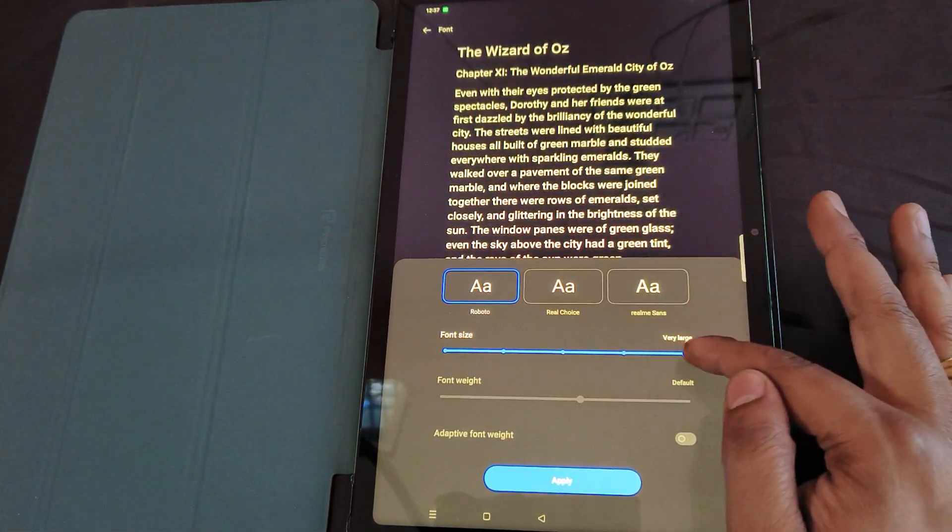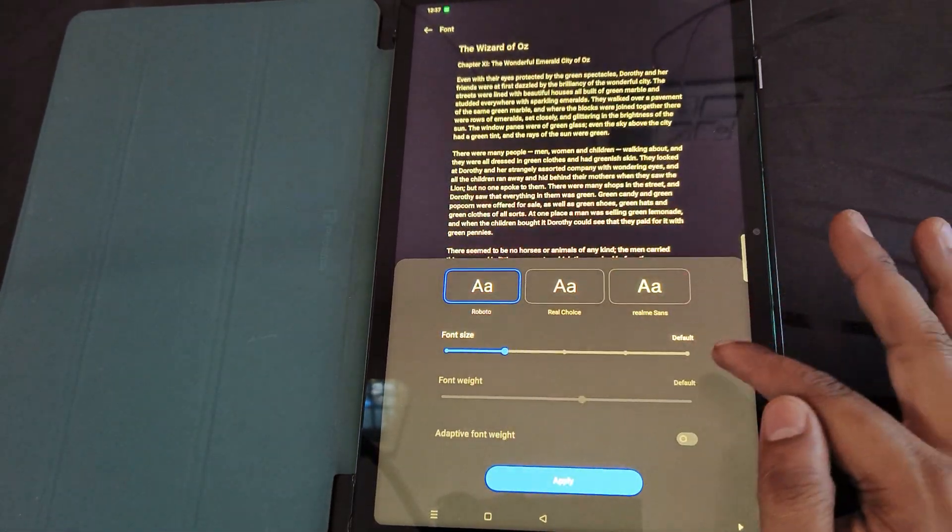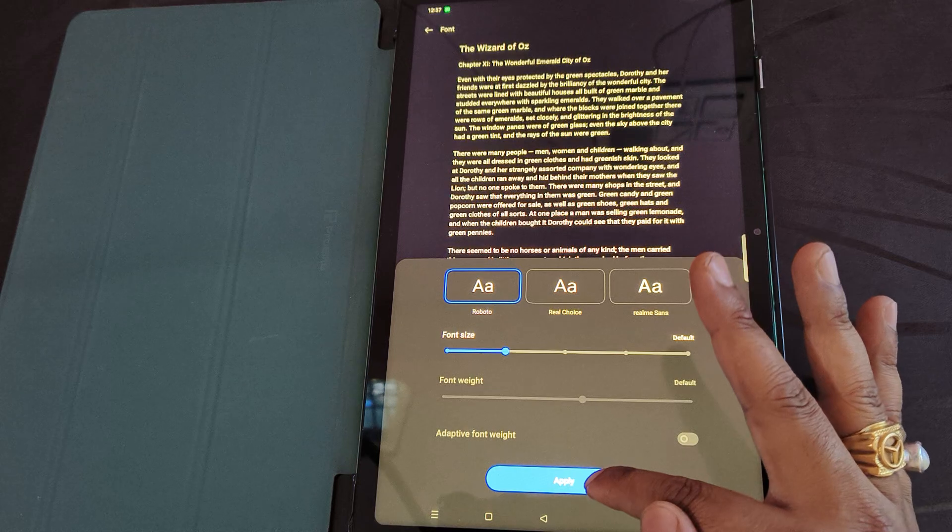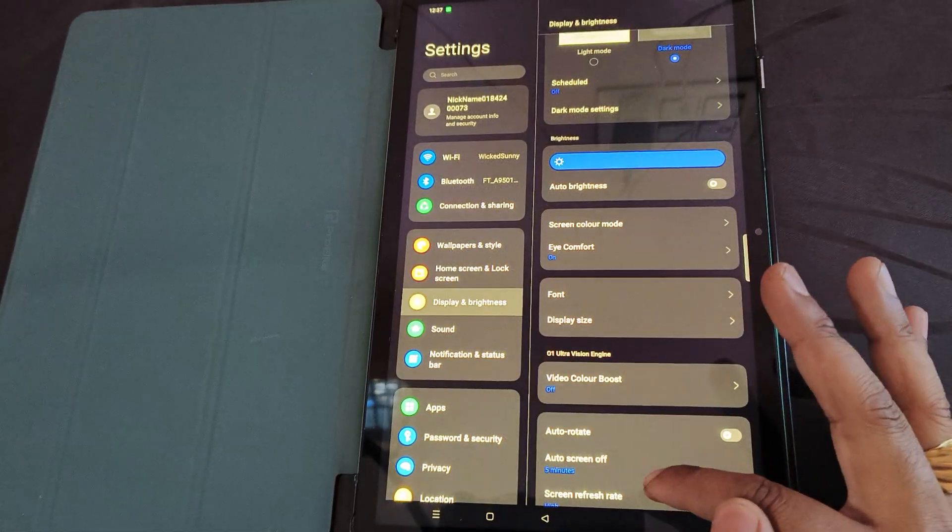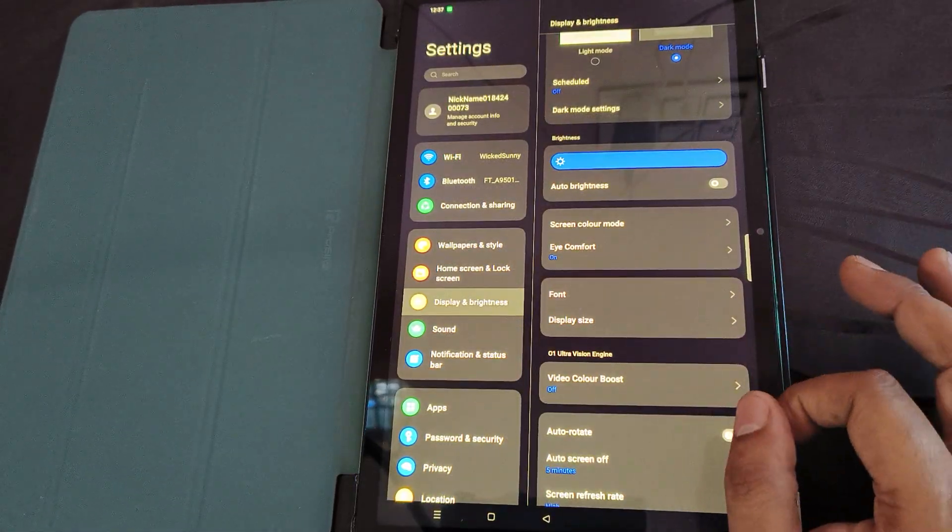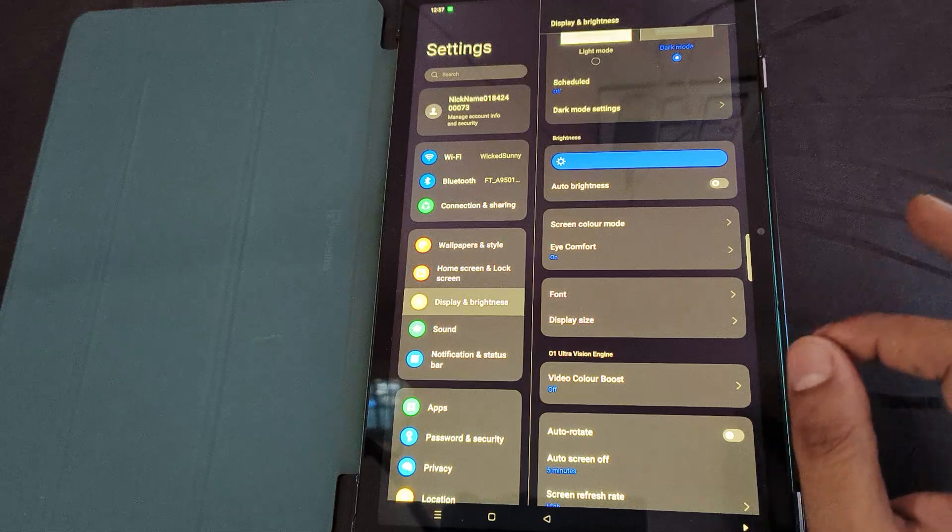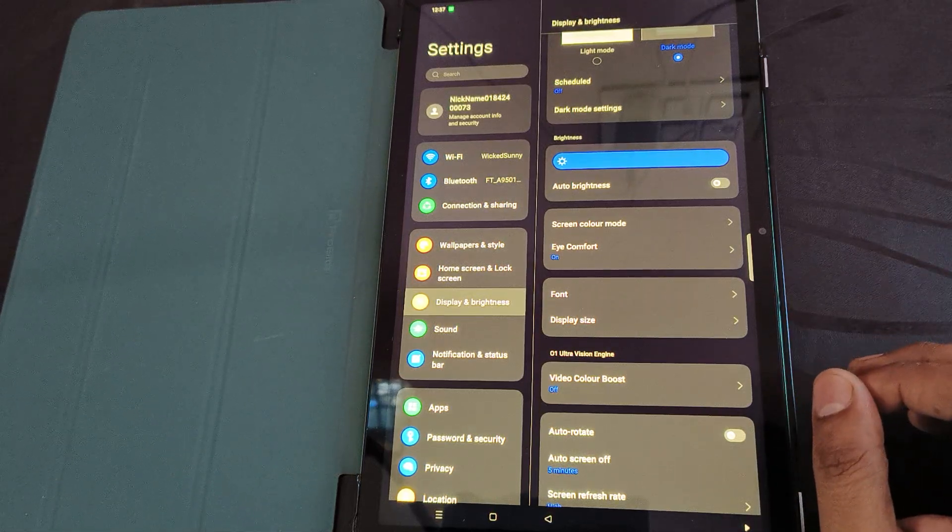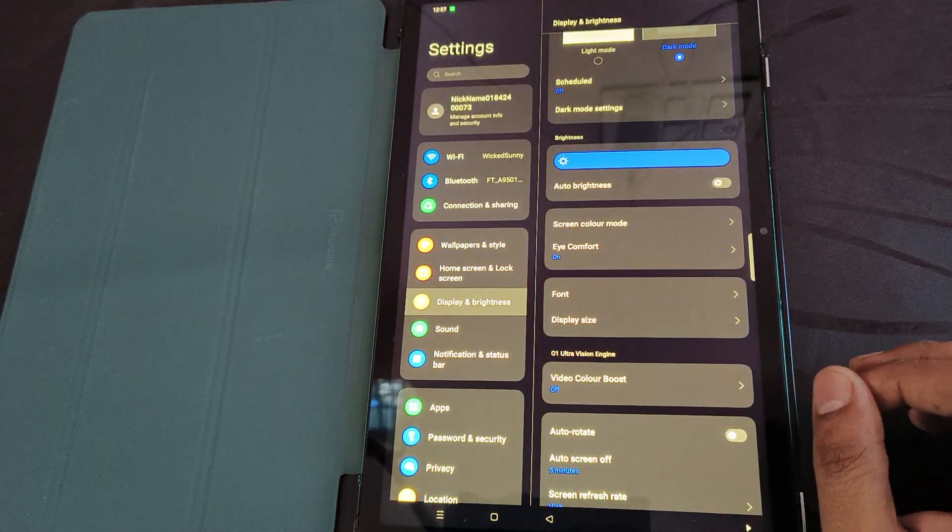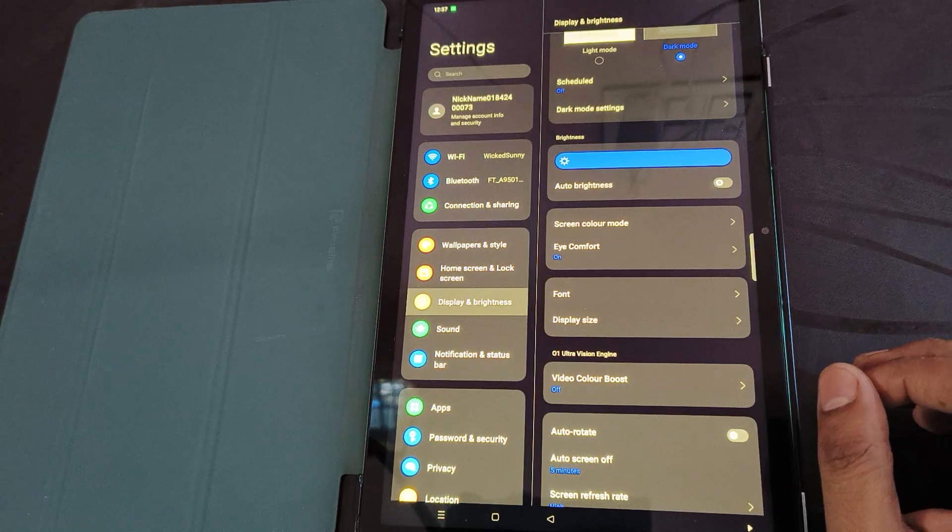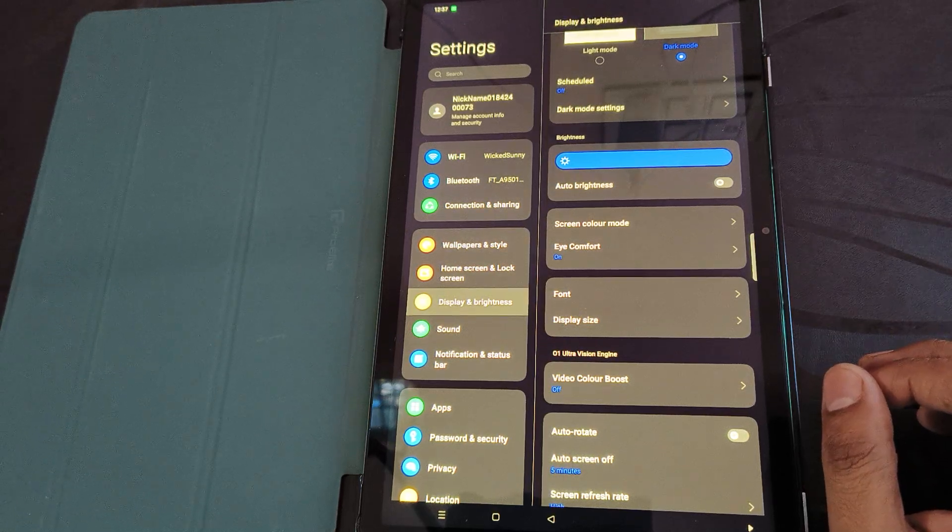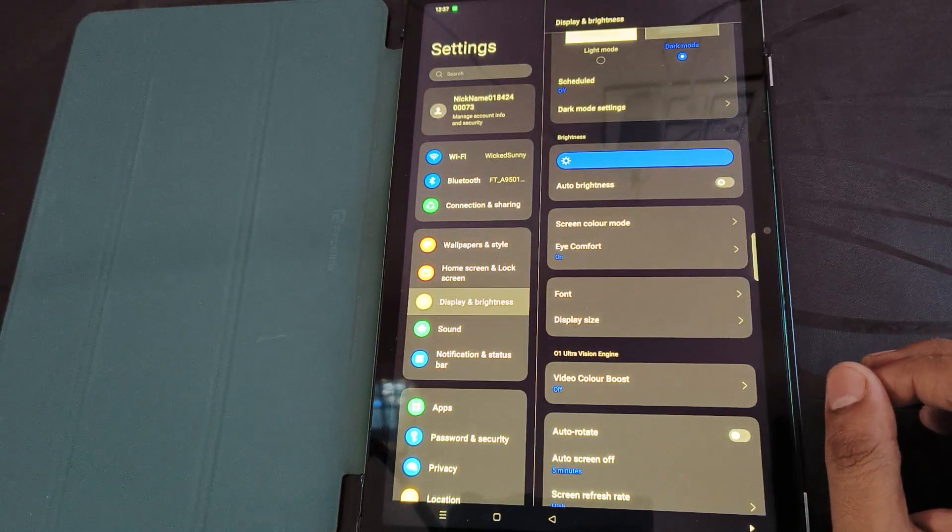...are okay with it, you can apply. I'll click on Apply. This is how you can increase or decrease the font size on an Android tablet. Please hit like and subscribe if you find this tutorial short and helpful. Have a wonderful day.